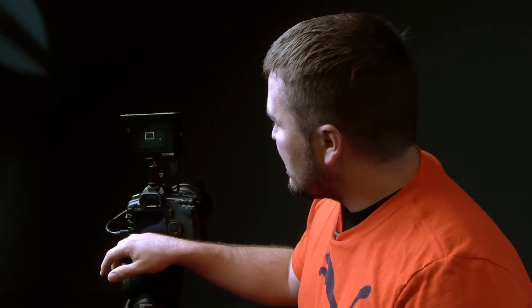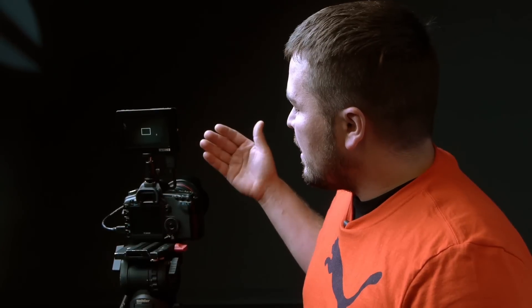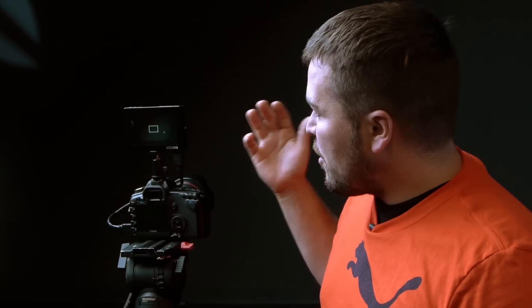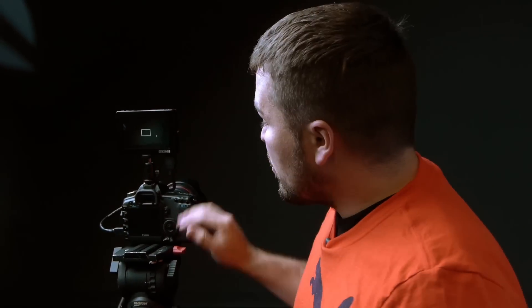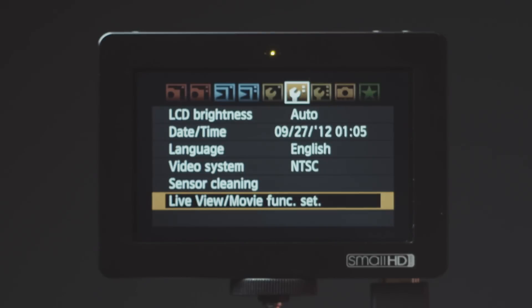Basically what that means is that with the current settings on the camera and the monitor attached, too much power is being drawn and it's not able to write to the card quick enough, so it basically fails. The easy way to fix this is to go into your camera's menu.